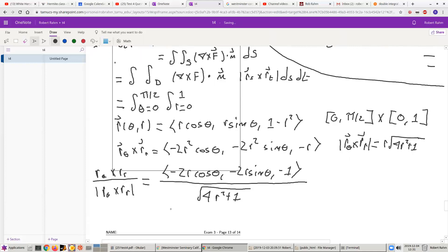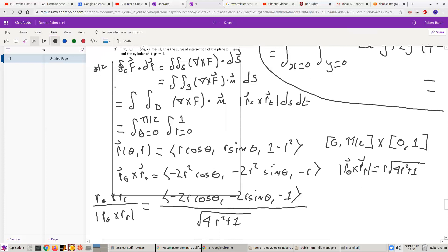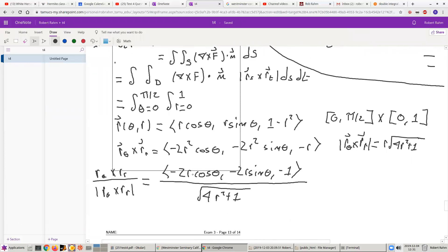When R equals 0, this vector gives the normal at the north pole, at point (0, 0, 1). Looking at the parameterization, when R equals 0, the point is (0, 0, 1). The normal vector at R = 0 becomes (0, 0, −1) with denominator 1. At the north pole, this vector is (0, 0, −1) — that's the downward pointing orientation. But we want the upward pointing orientation, so we need to multiply this by minus 1.